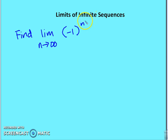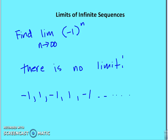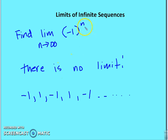Find the limit of (-1)^n. As n increases, the sequence alternates between negative 1 and positive 1 indefinitely. There is no specific value it's honing in on — it just varies back and forth between 1 and negative 1. So we say there is no limit to this particular function.